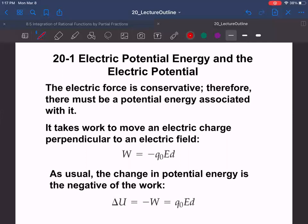The electric force is a conservative force, which means we can represent it with a scalar voltage. Therefore there must be a potential energy associated with it. It takes work to move an electric charge parallel to an electric field, and that work is given by W = -qEd: charge times field strength times the distance moved through the field.